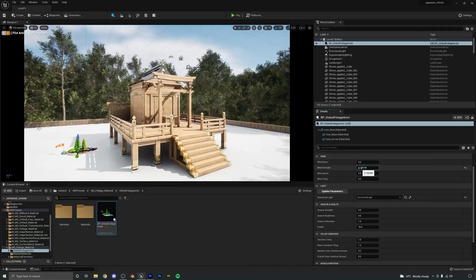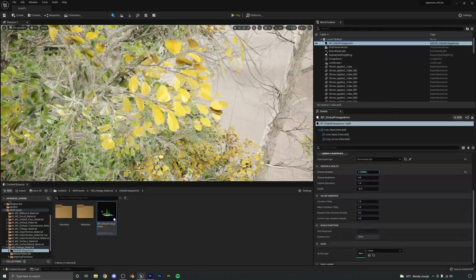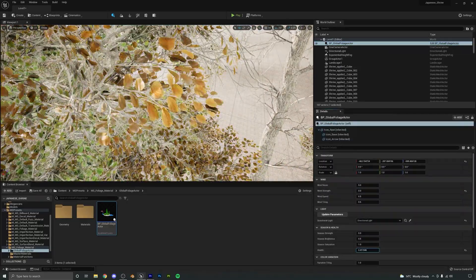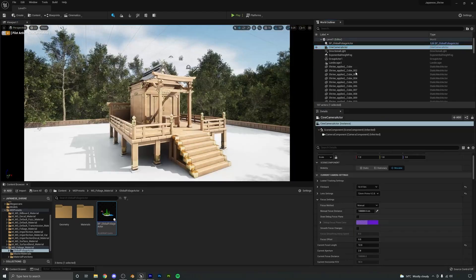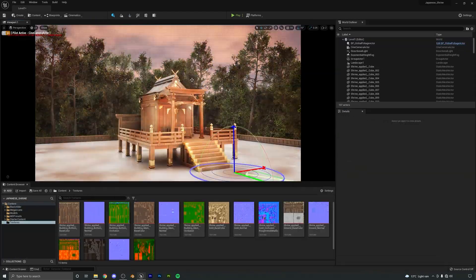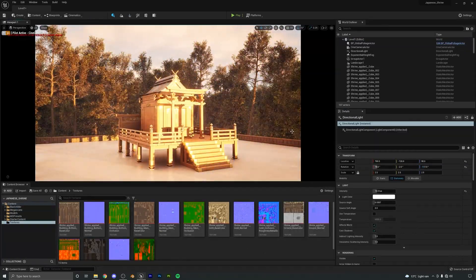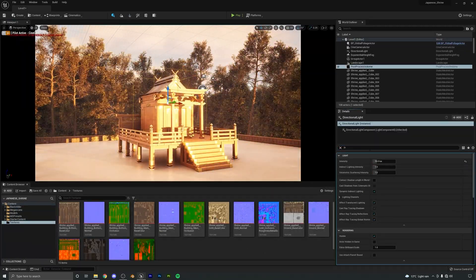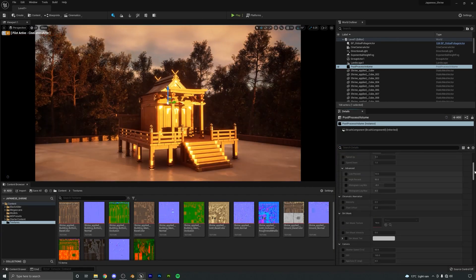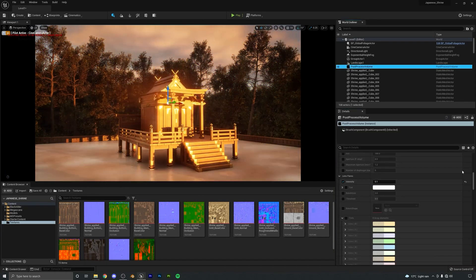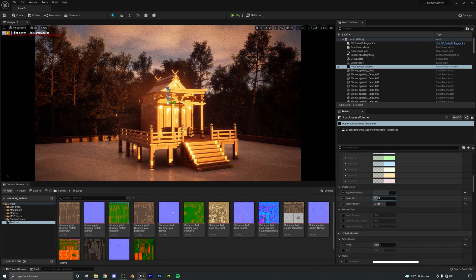We will also learn to customize the different settings of these trees like wind, seasons, leaf color, health, and more. The next step will be to set up our lighting and create a mood and atmosphere for our scene, making use of new Unreal Engine features such as Lumen to get realistic lighting.